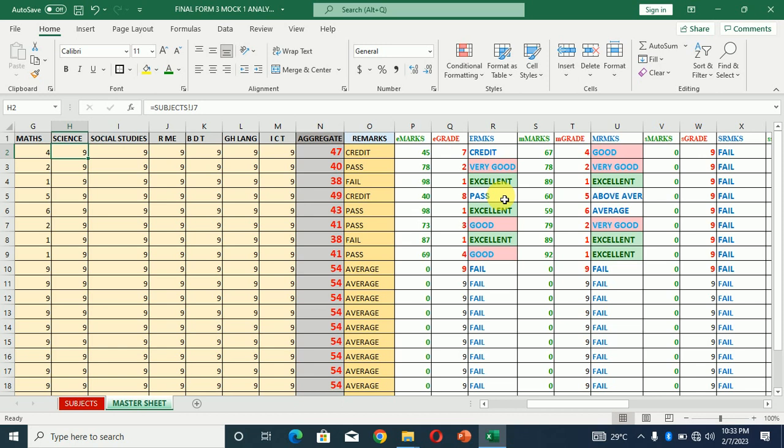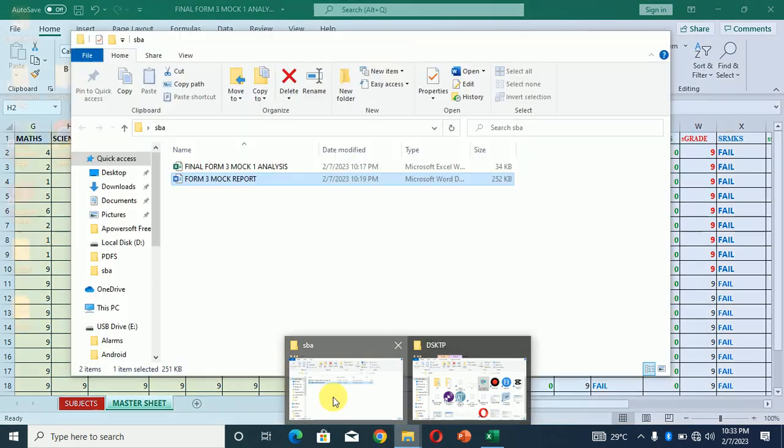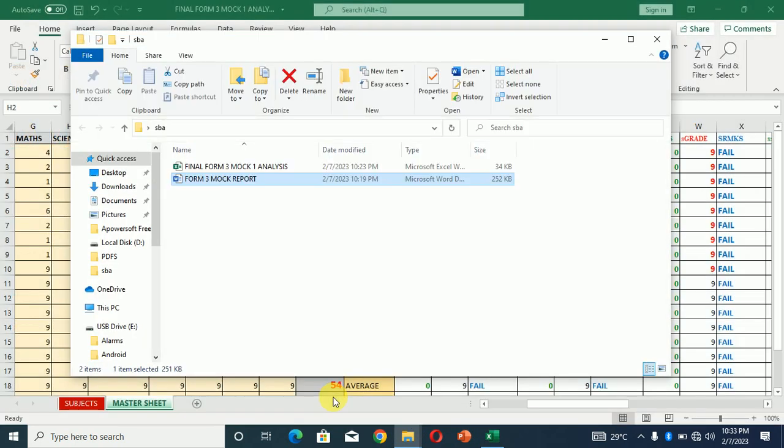Now after doing this, what's next? We generate report for each of the students. We just have to generate report for each of the students. So we go to the desktop, we open the report card.